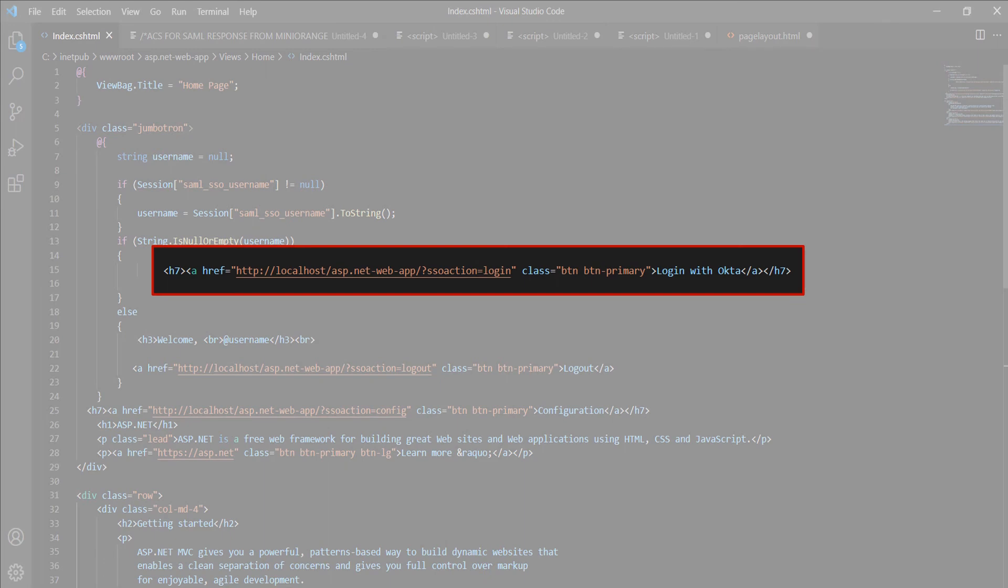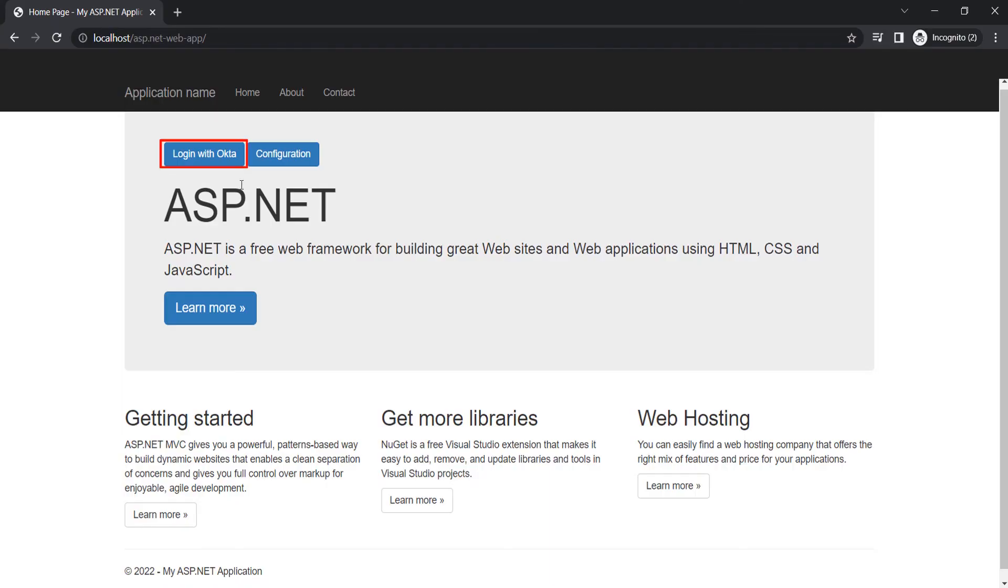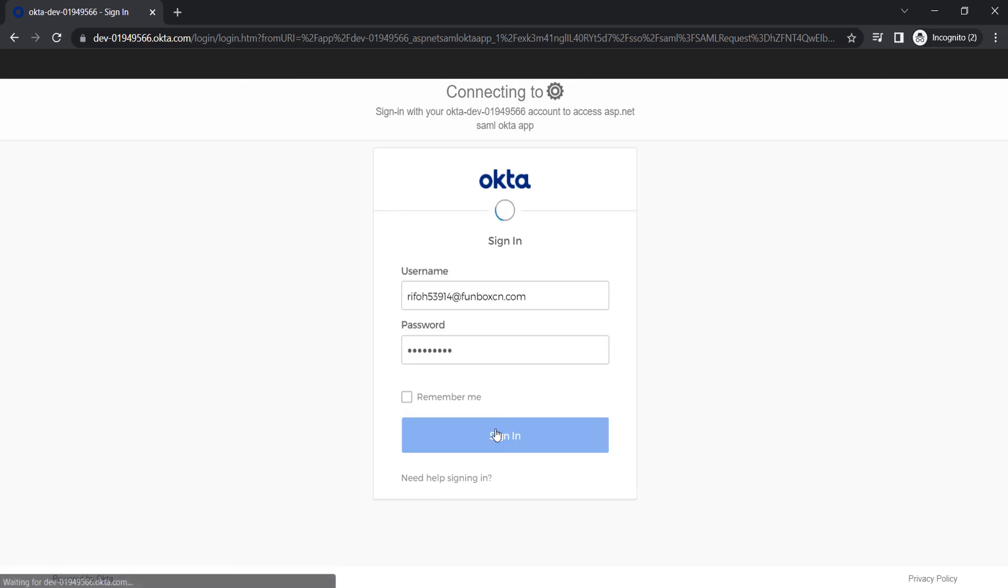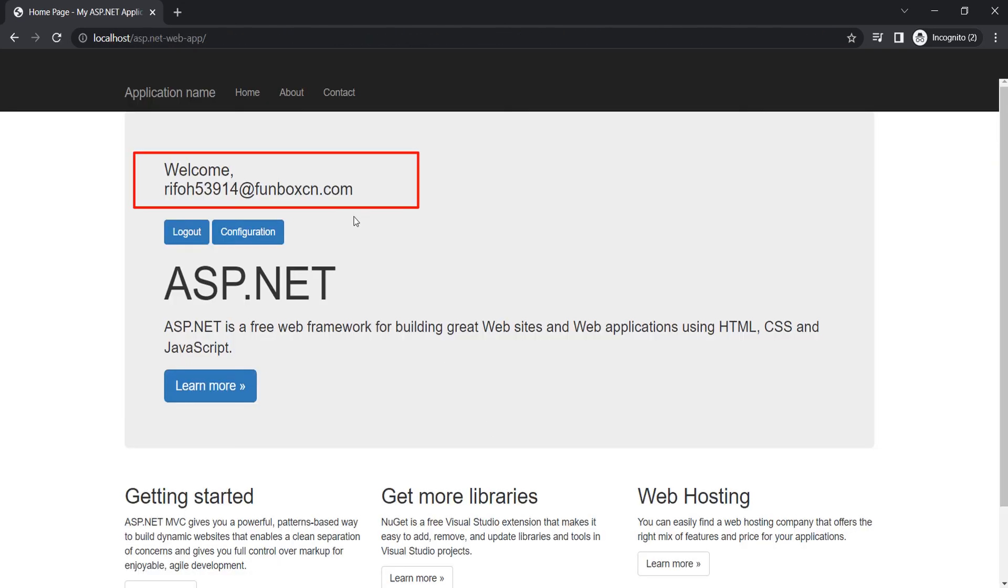For example, I am using this link like this. Let's see how it works. Go to your application and click on the link which you have added for SSO. Now sign in with your Okta credentials. You have successfully logged into your ASP.NET web application.